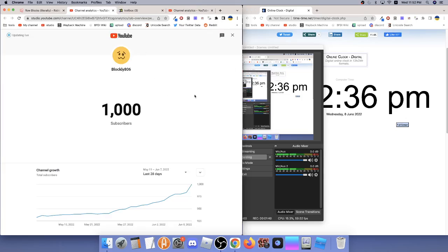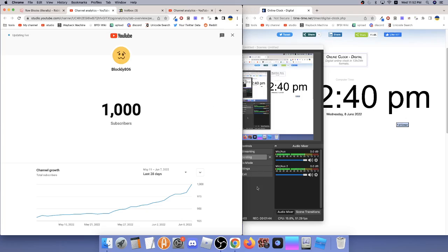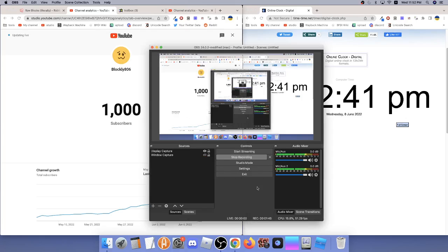It's YouTube. YouTube Studio. Holy shit. Thank you guys so much for 1,000.